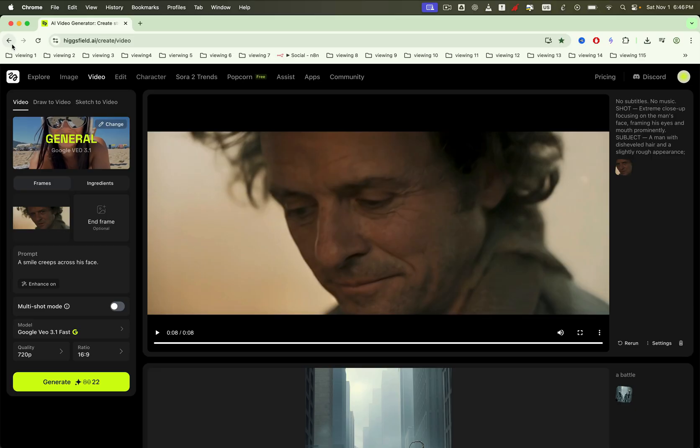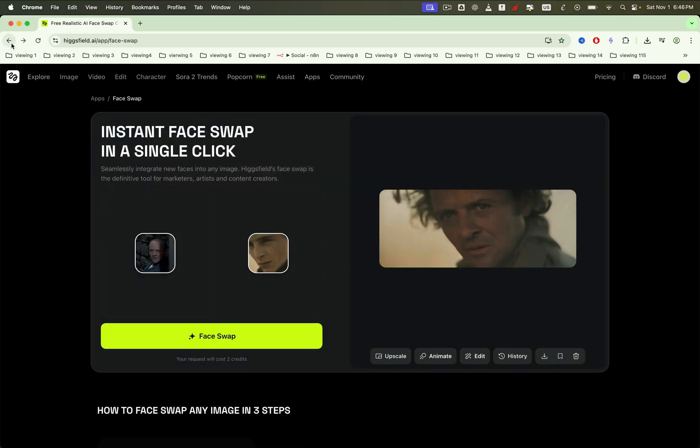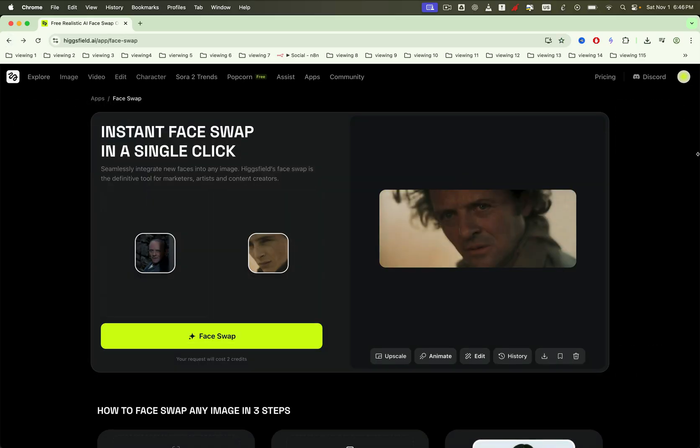Swap, refine, upscale, edit, animate for studio-grade results. Then download your results instantly.